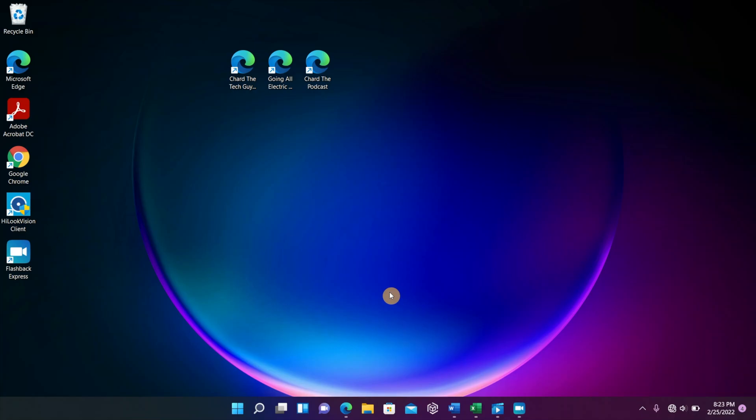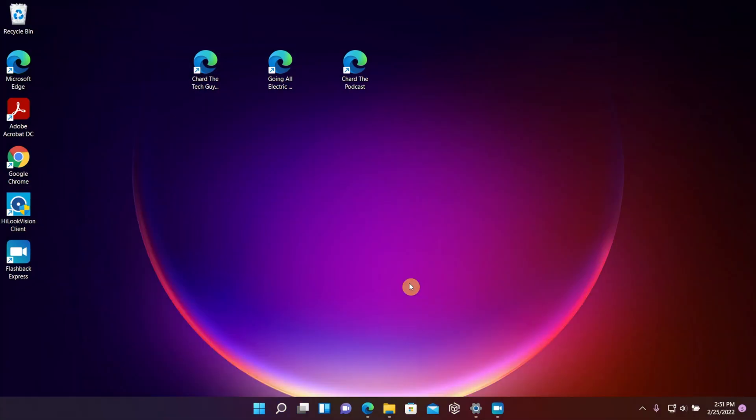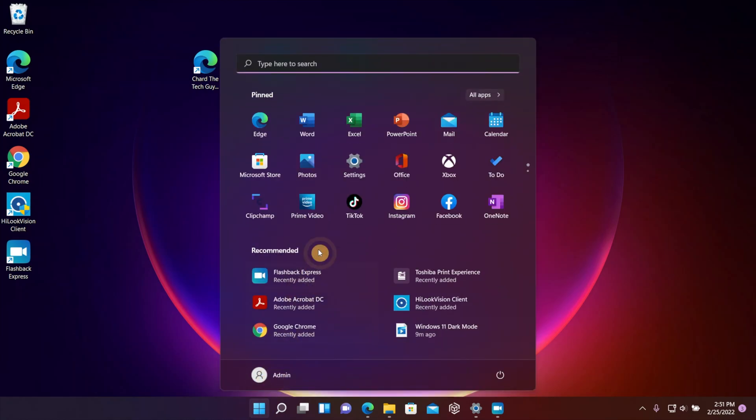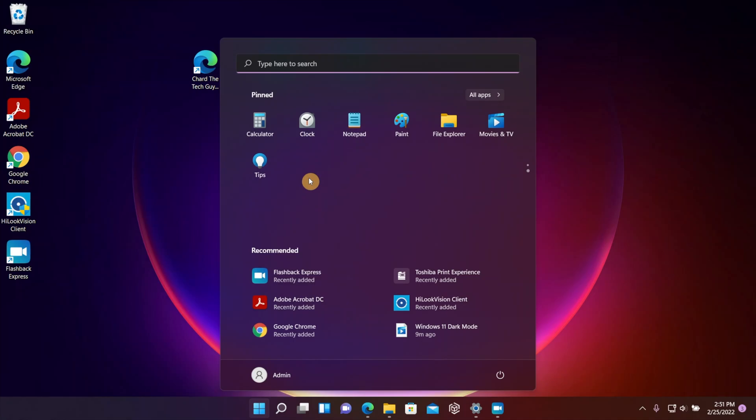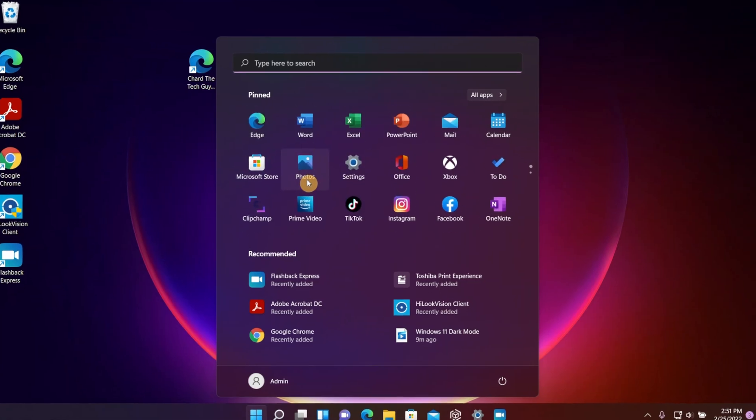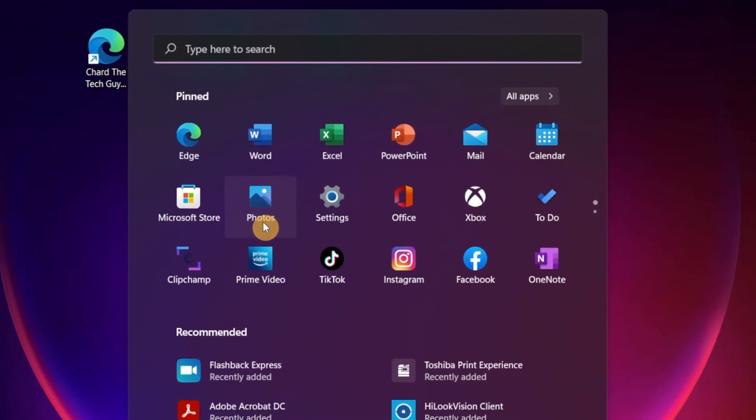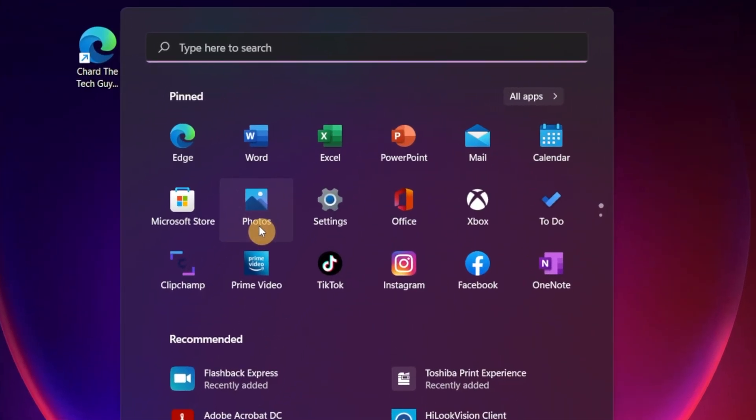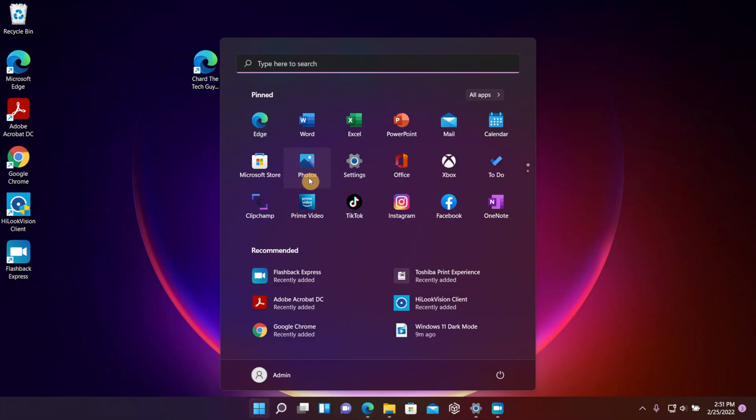Once you click on those little four squares that look like a Windows logo, it's going to pop up this menu in front of your face. Then you're going to see some pinned apps. These apps are easy access apps, but you don't see that full list.